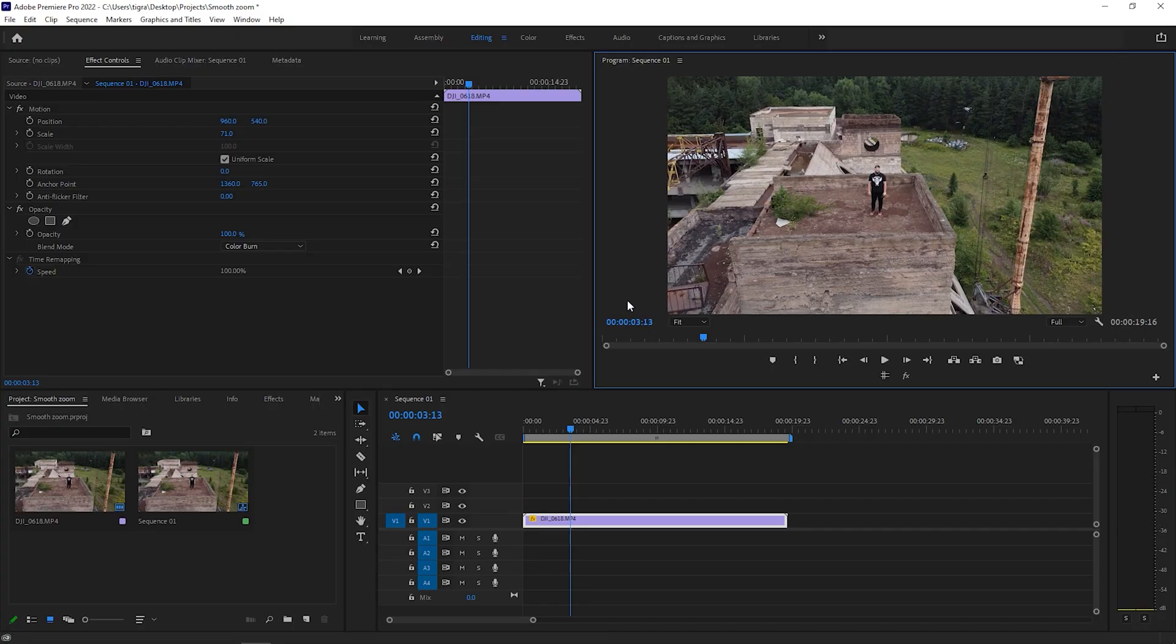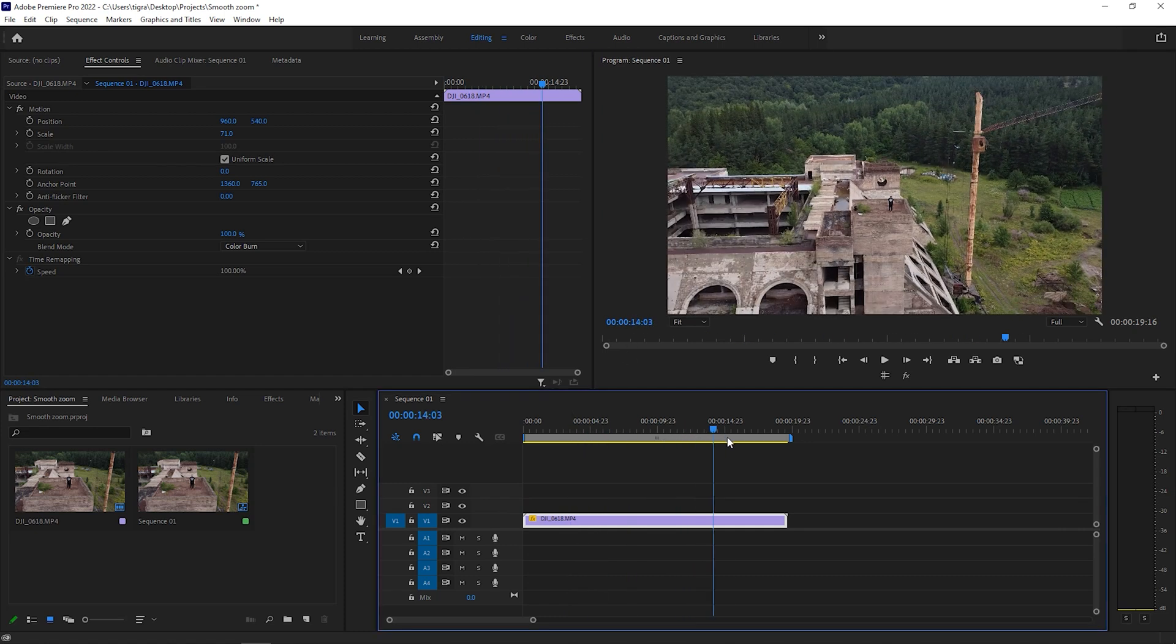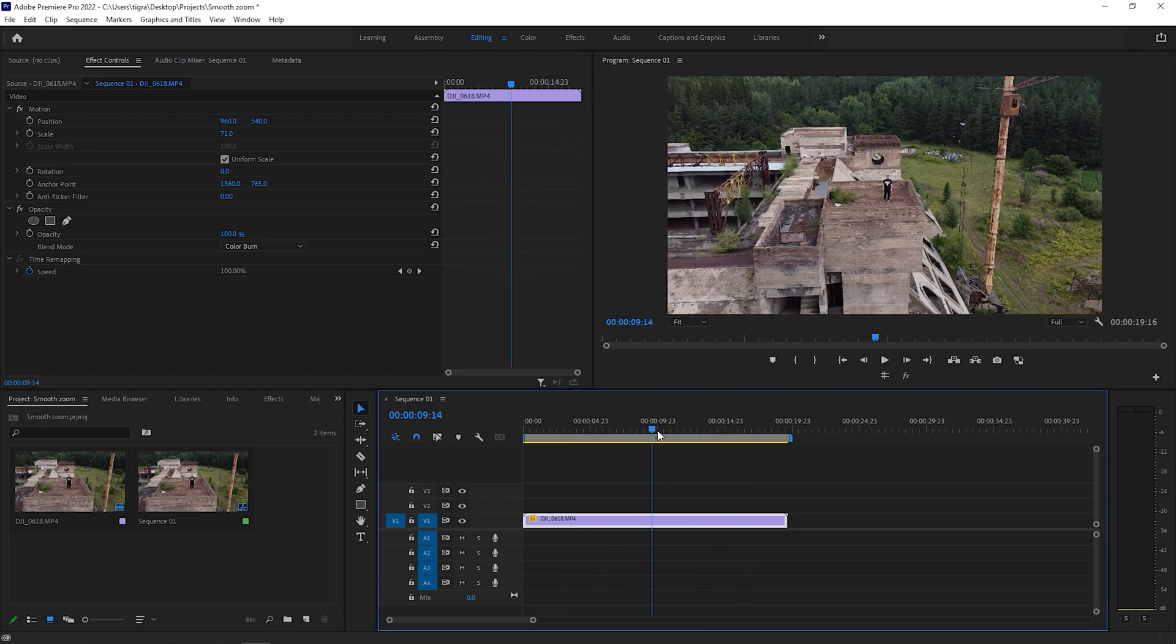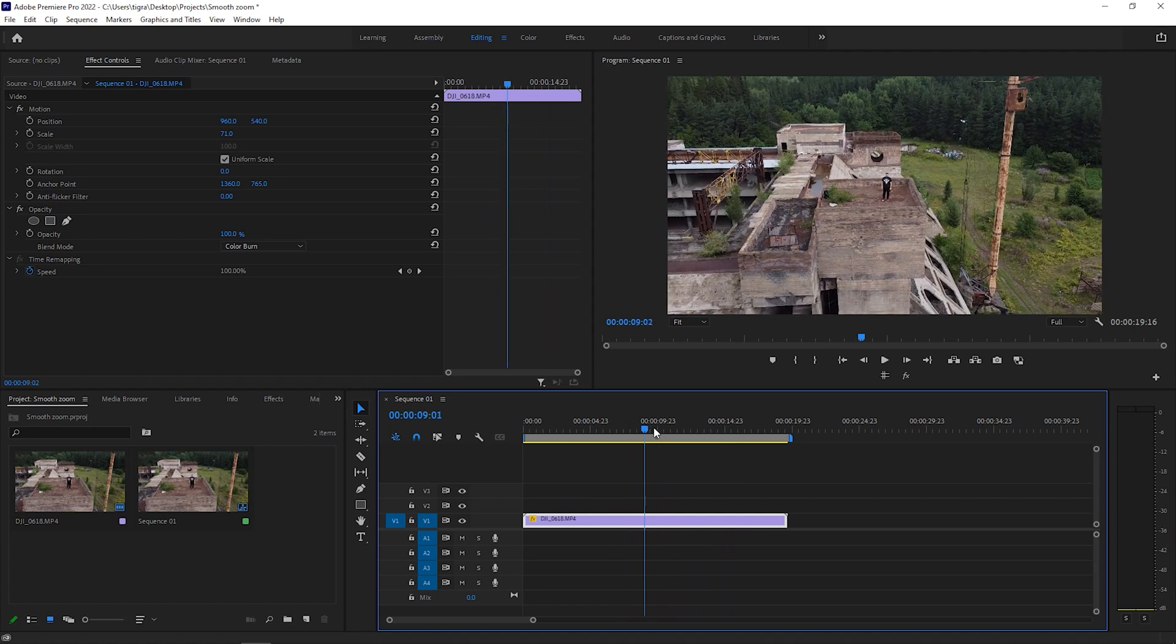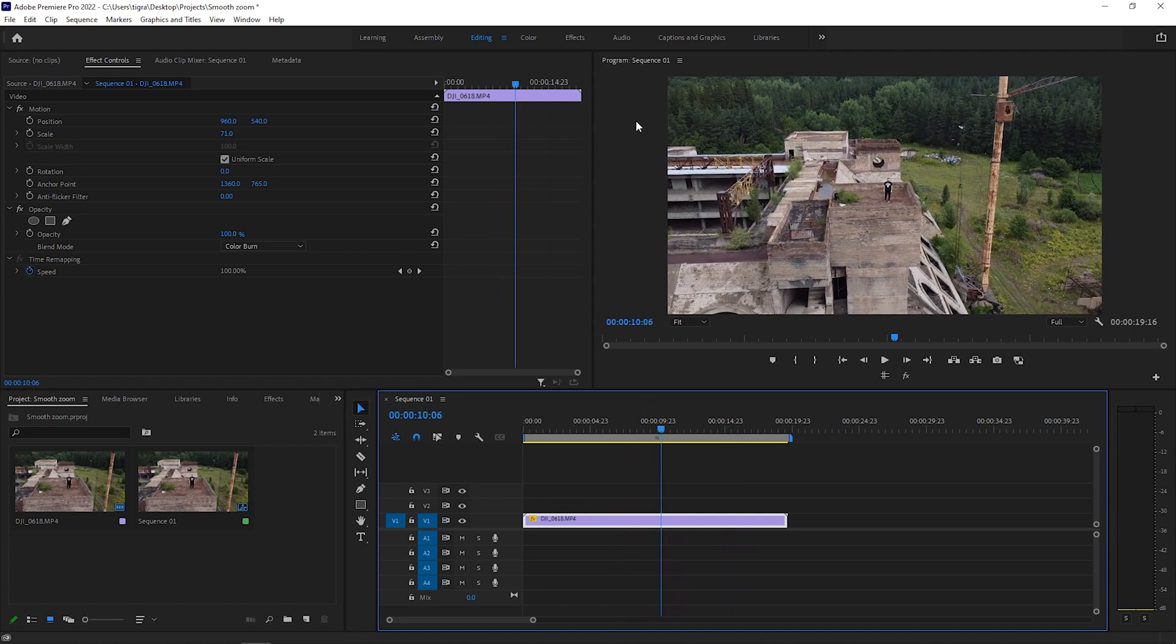So we're inside Premiere and I'm going to use this clip from DJI Mavic Mini. This is just me standing in the middle of nowhere. So let's say I want to zoom in on this point.